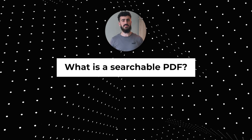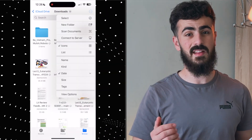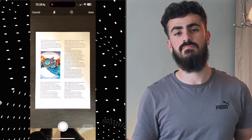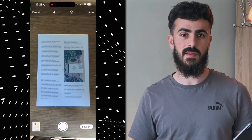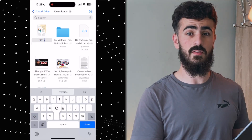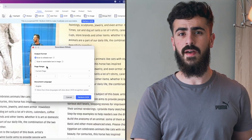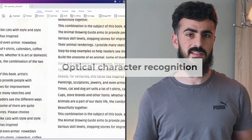But first of all, what is a searchable PDF? A searchable PDF is a PDF that you can select, copy, and extract the text inside. If your file is scanned, it's just an image — the text cannot be searched or extracted from that document. So what you'll have to do to make this document searchable is run OCR on it, which is optical character recognition. And to do this whole thing we can use two methods.